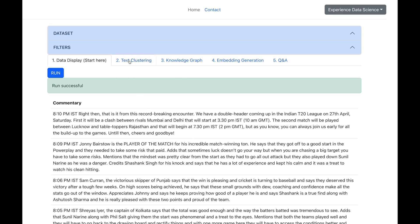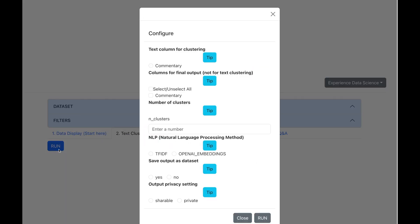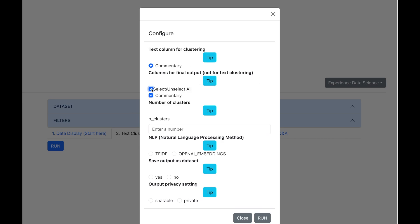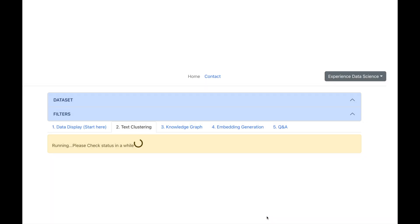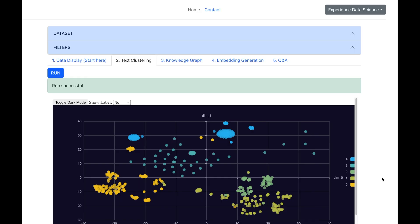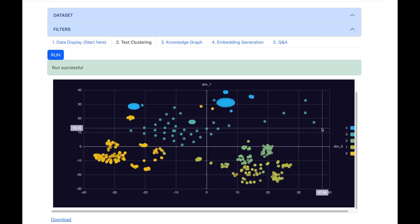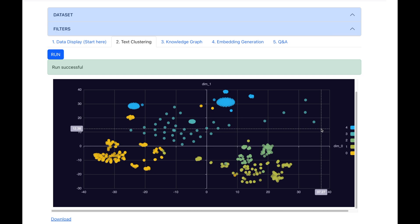Now, let me do the text clustering and I will select the commentary as the text column. Let us also make five clusters and we can use OpenAI to make the clustering. As well as, I will also choose to save the output so that I can reuse it further and make some other settings. And let me now execute this. So, in a while, you will get the text clustering which I have showed you earlier.